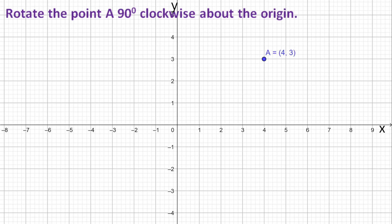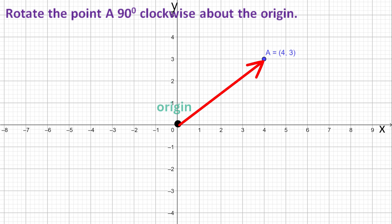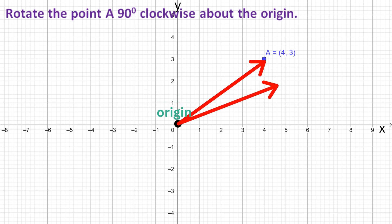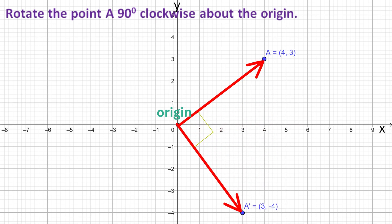Let's begin by looking at rotations where the center is the origin. Here, we plotted point A at (4, 3). If we draw a line from the center to point A, then rotate this line 90 degrees clockwise, we will create an image point of A, which is at (3, −4).